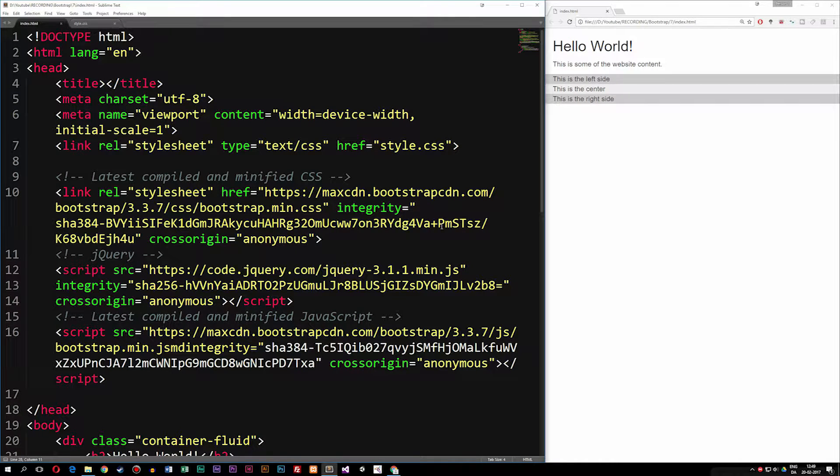Today we're going to learn how to use images inside Bootstrap, because when it comes to Bootstrap, we have a lot of nice features we can add into images that make them responsive or give them some kind of cool effects.